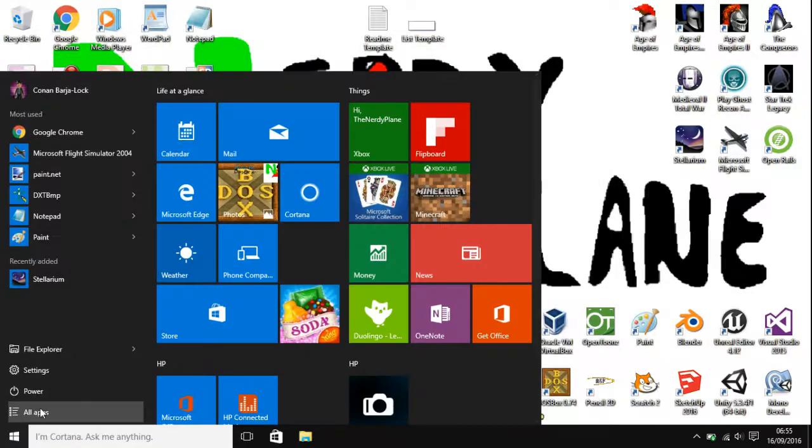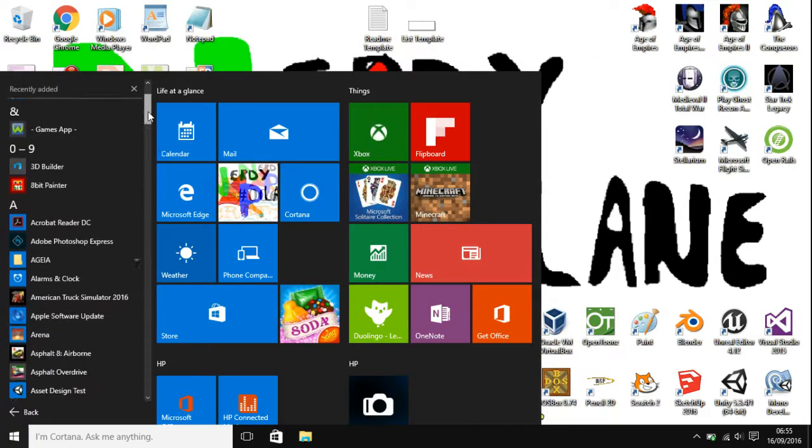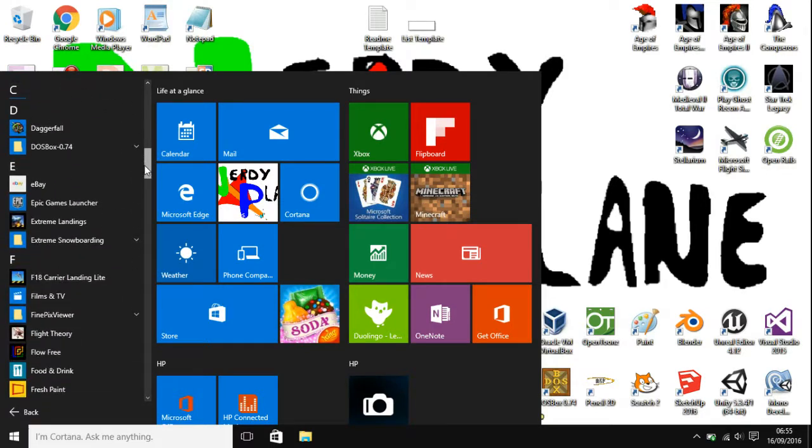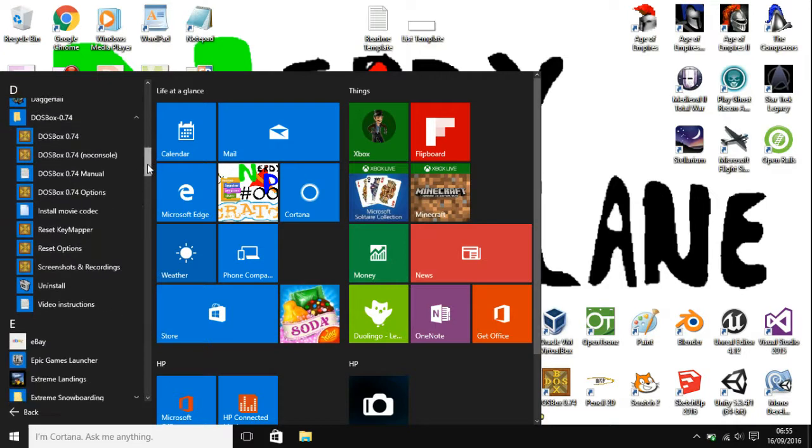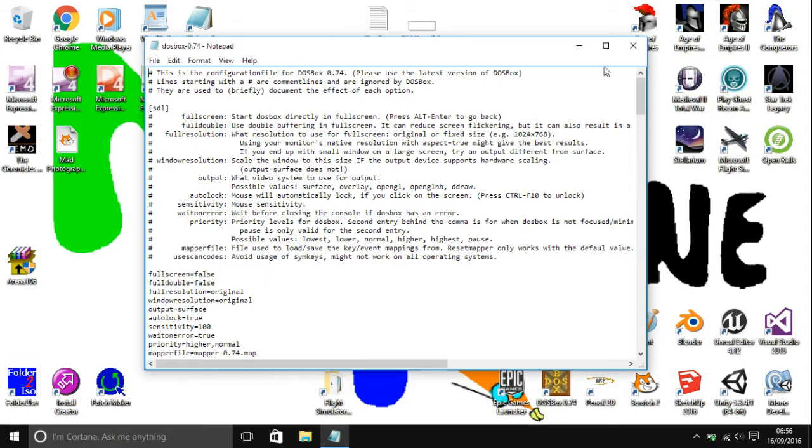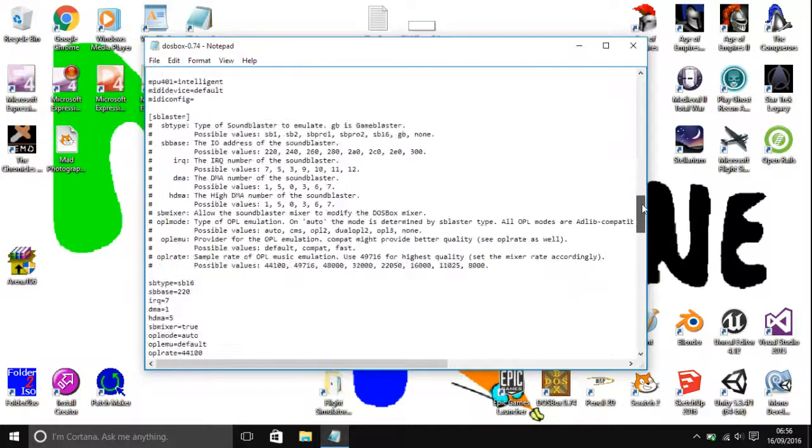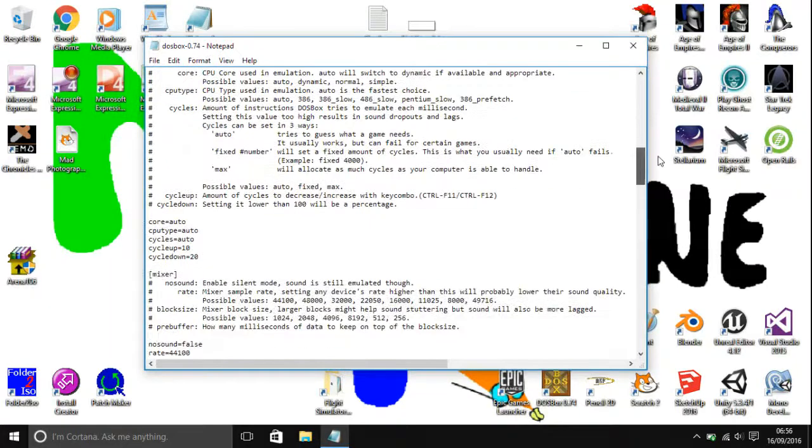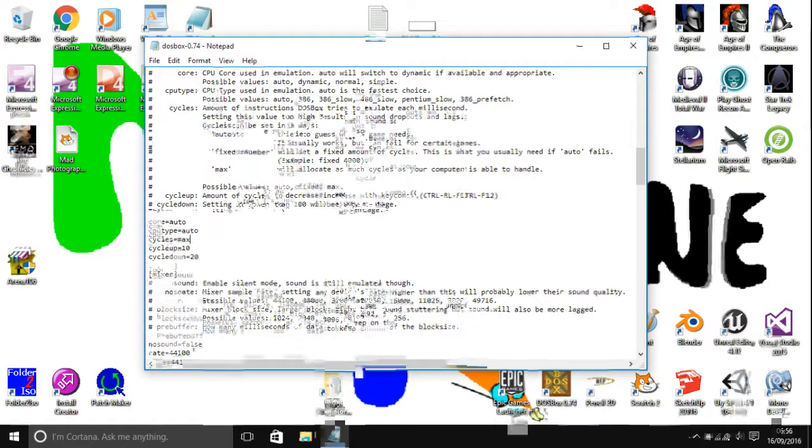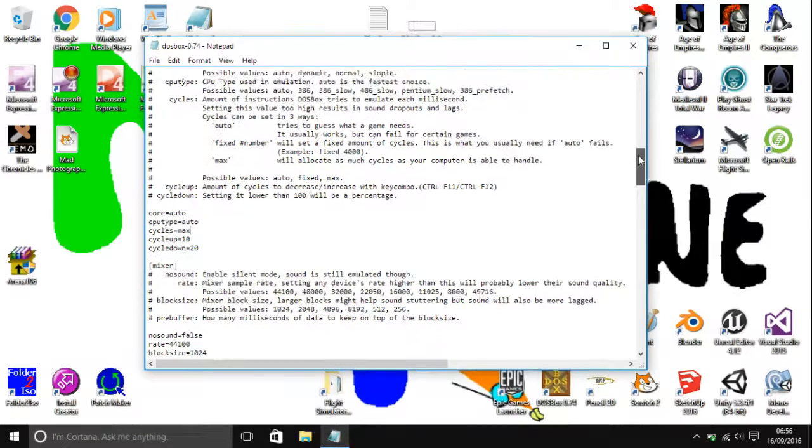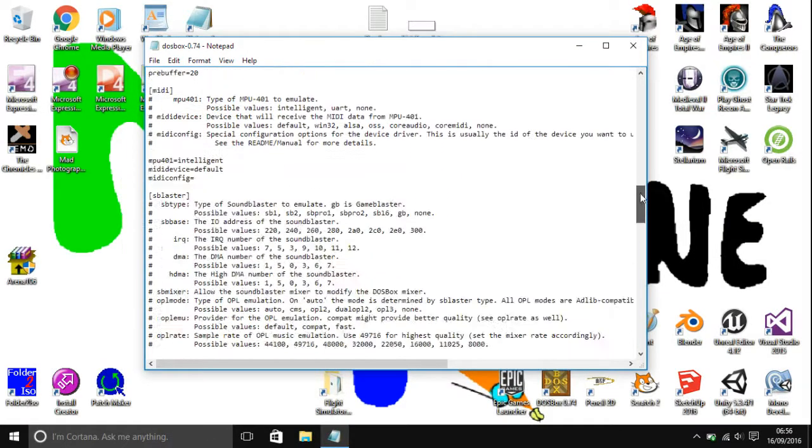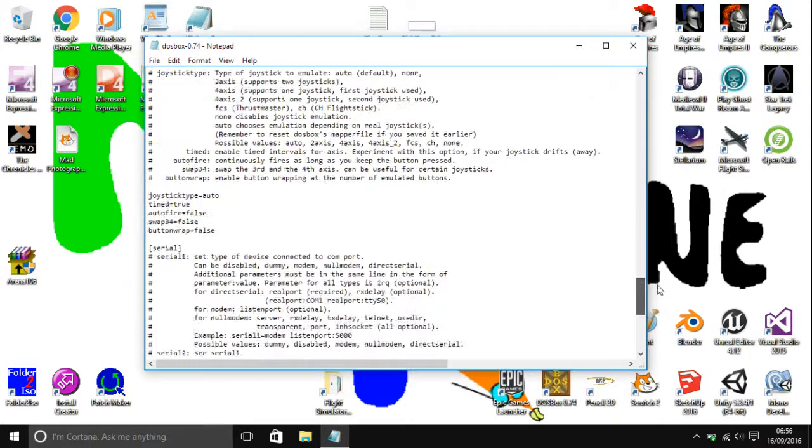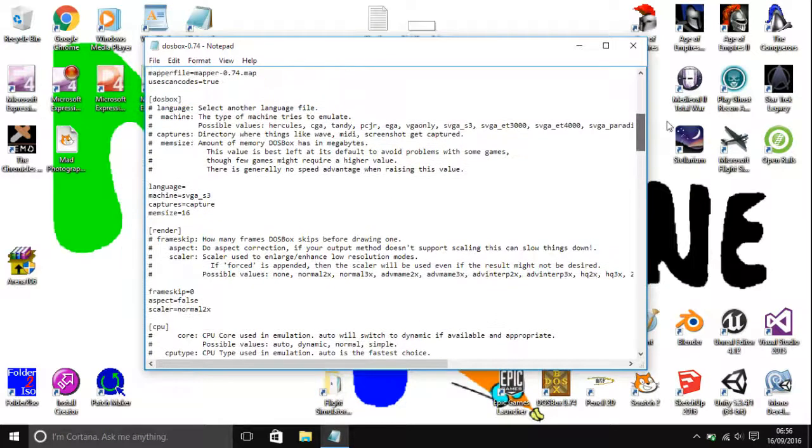Open up your start menu, go to All Apps, scroll down to DOSBox, and then go to DOSBox Options. Scroll down to CPU. Where it says cycles, as you can see here we're about just over the middle and the cycles go max. You're going to want to scroll down a bit more to a memory bit and then size.